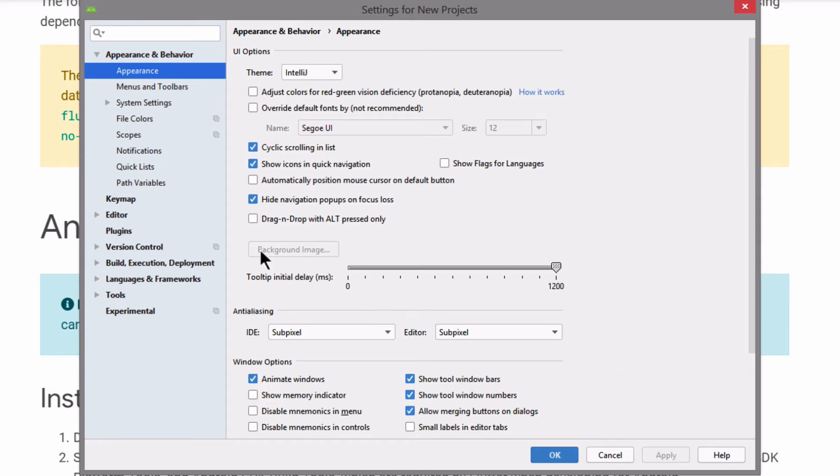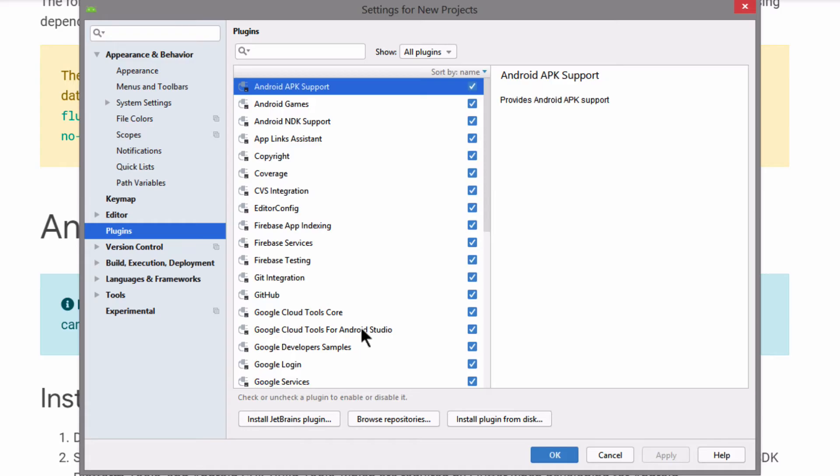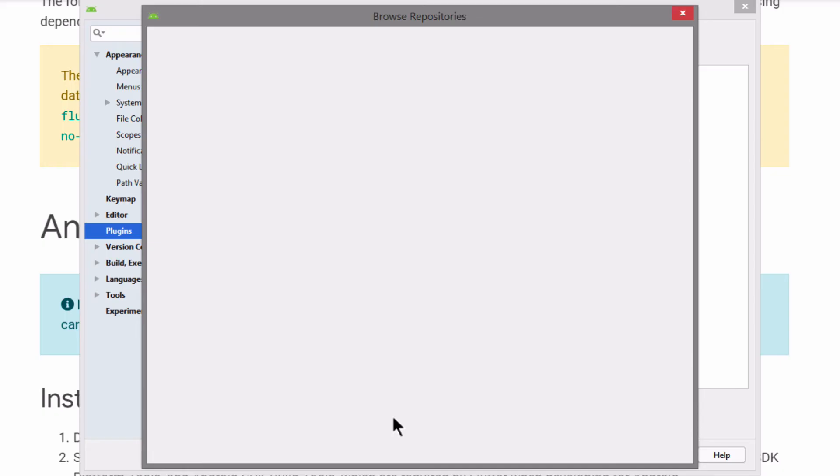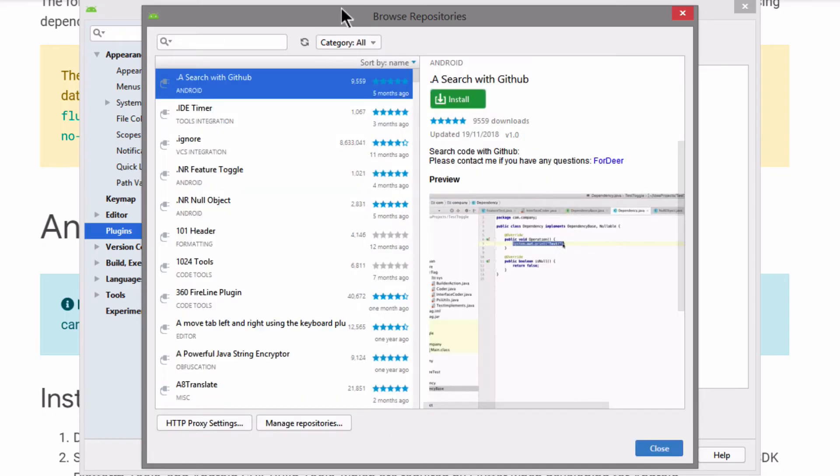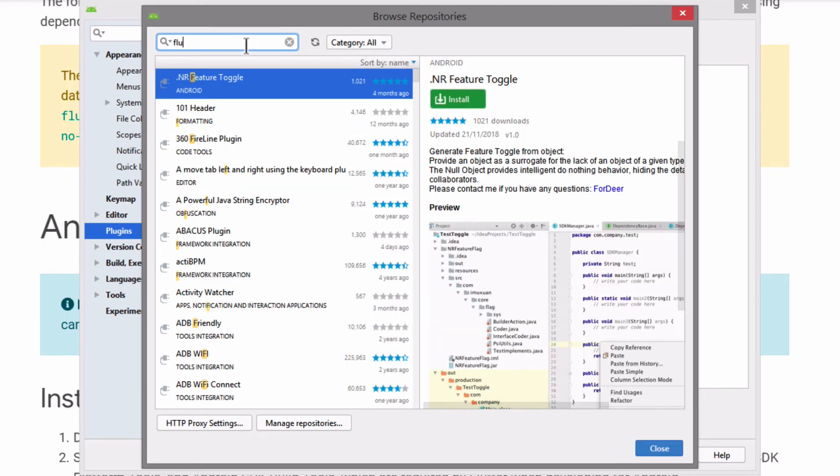And we're going to go to the plugin tab. Now in order to install Flutter and Dart plugins, you're going to go over to browse repositories and you're going to search for Flutter.